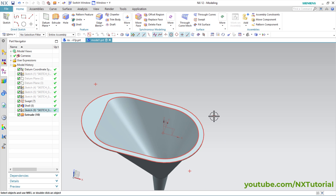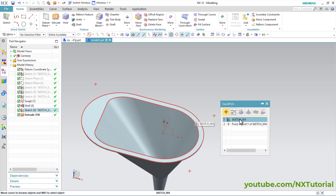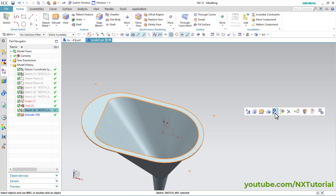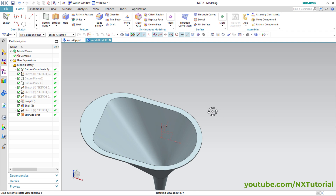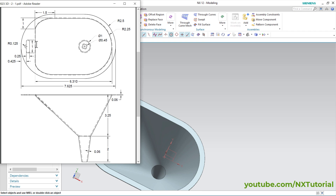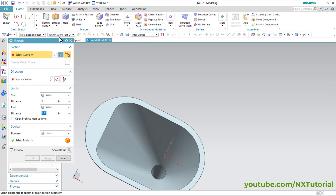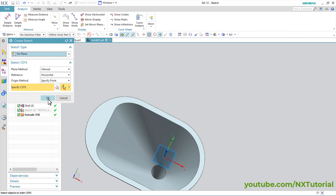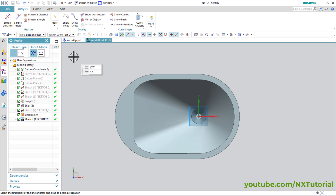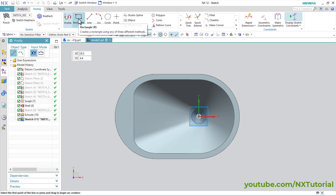I want to hide this sketch — click on Sketch 004 and click Hide. This shape is ready. Next is this cut of 0.25 length and 1 width, located at 0.425 from this point. Click on Extrude, then click on Sketch Section, click OK, click on Home, and click on Rectangle.